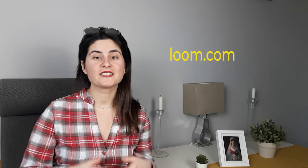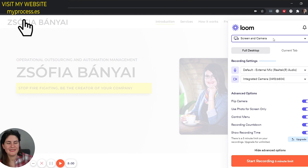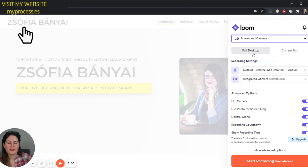So let's head to my screen and see how this works. In your browser you have to open the Loom extension which is among your extensions once you have downloaded it. Here you can choose what you want to record: is it your screen only, your camera only, or the screen and camera option — which is I think the best feature of Loom, because you can at the same time show your screen and also smile into the camera for your listeners.